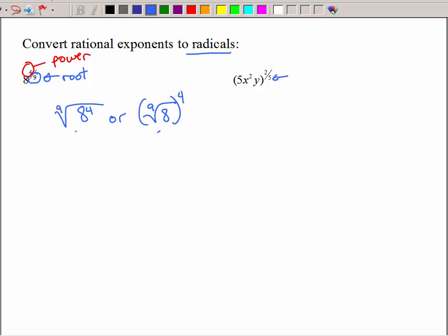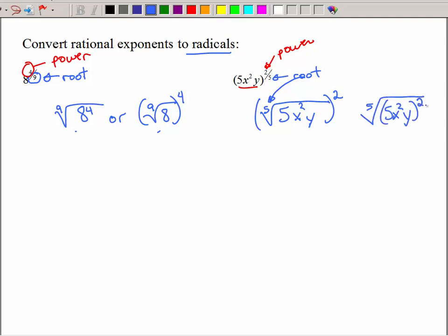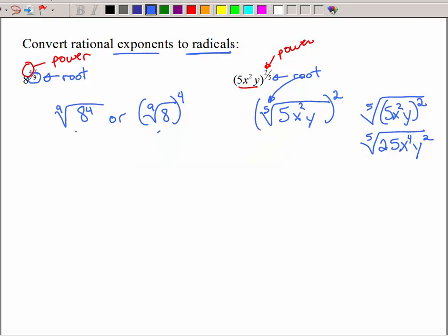Let's do it again. The bottom number is the root, the top number is the power. So that all stays together — I have 5x squared y inside my radical. The root goes right here, so that's the 5th root, and I need it squared. I could write parentheses squared, or take the 5th root of 5x squared y, all squared. You could also square it further to get 25x to the 4th y, but all I really want you to learn is how to convert the exponents to radicals.